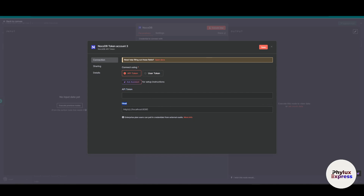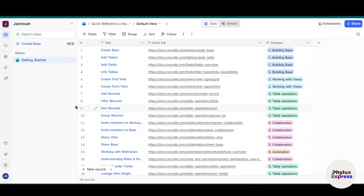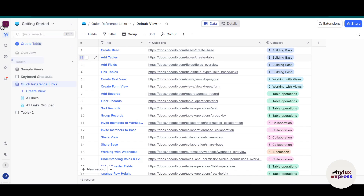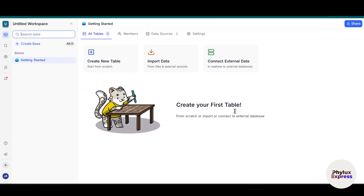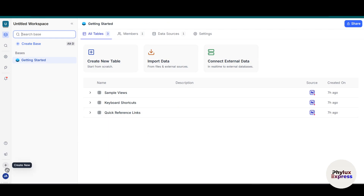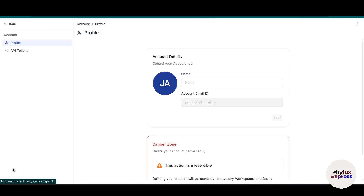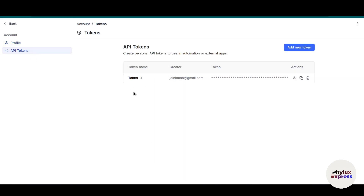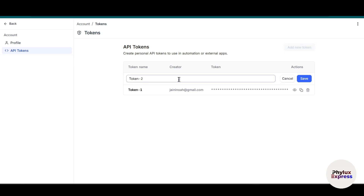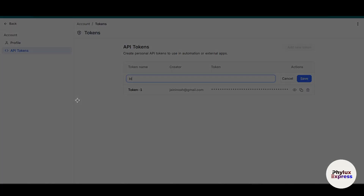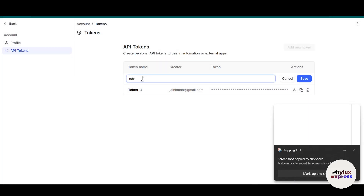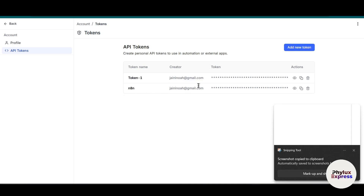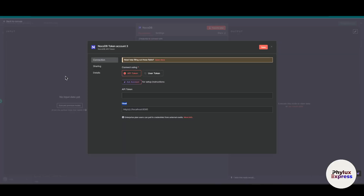What we need is an API token and a host URL. To get that, go to your NocoDB account. This is my NocoDB dashboard. On the left side at the bottom you will see your profile option — click on that, then click on Account Settings. In Account Settings on the left side you will find API tokens. If you haven't created one, add a new token, give it a name like n8n, and click Save. It will then give you the API token. Copy this and go back to n8n and paste it into the API token section.